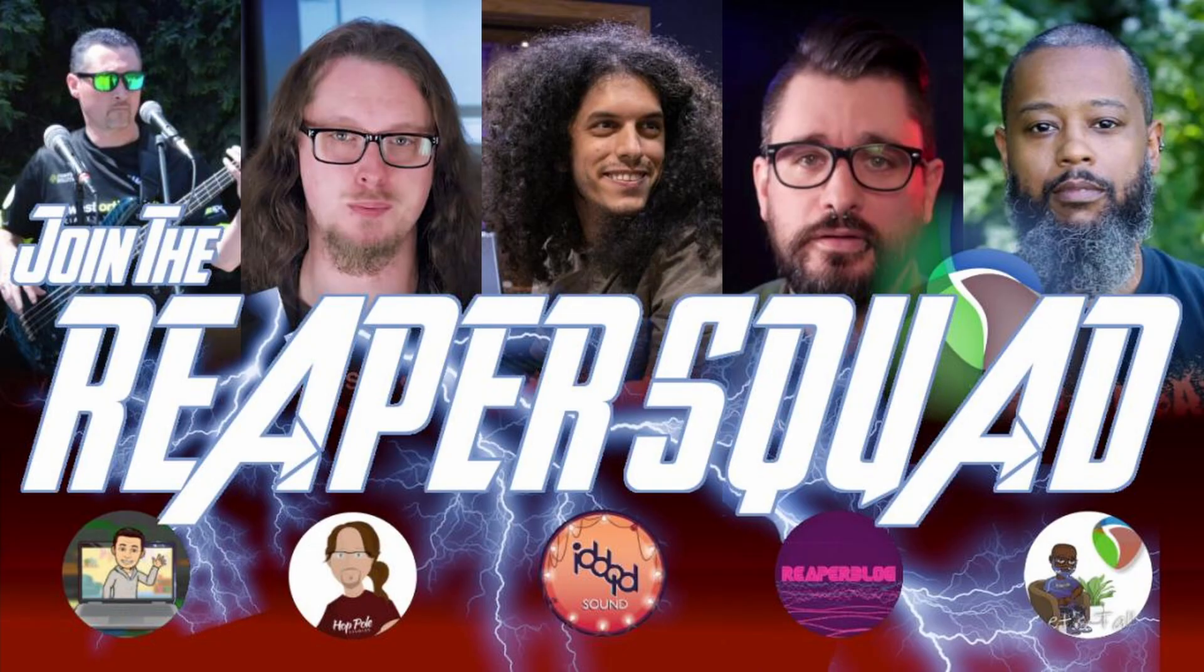Before we get started, be sure to click the subscribe button if you've not already done so, and also smash that notification bell so you can know any time a new video is released. Also, some friends and I are on Discord now. Click the link in the description below to chat with me and other Reaper users in real time.